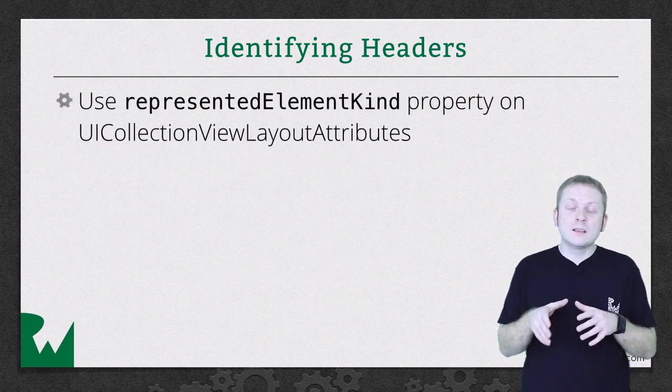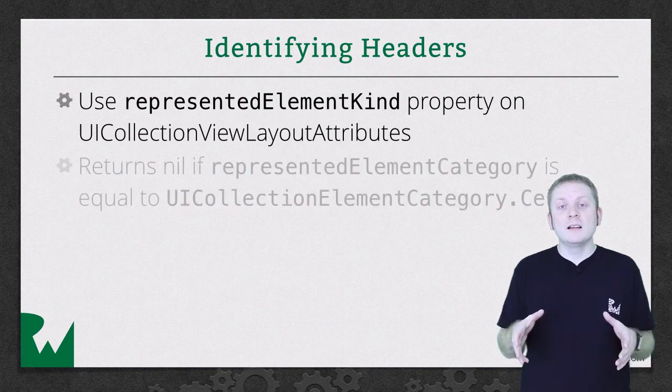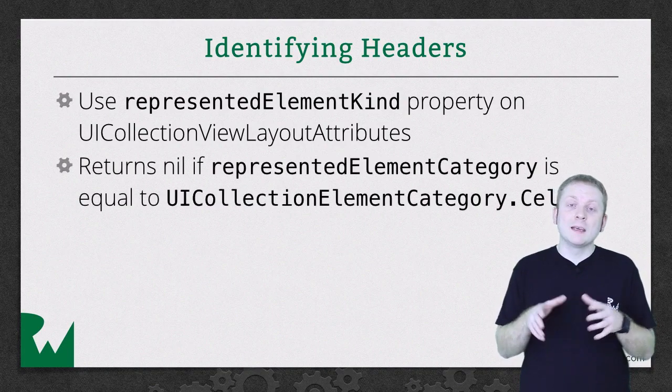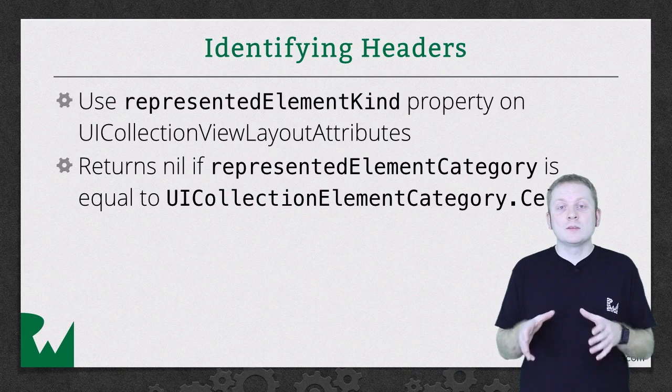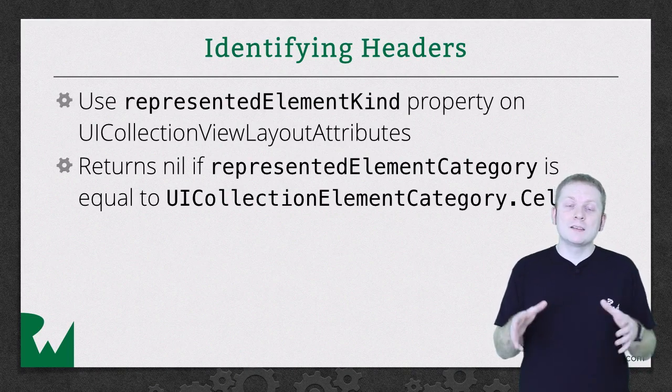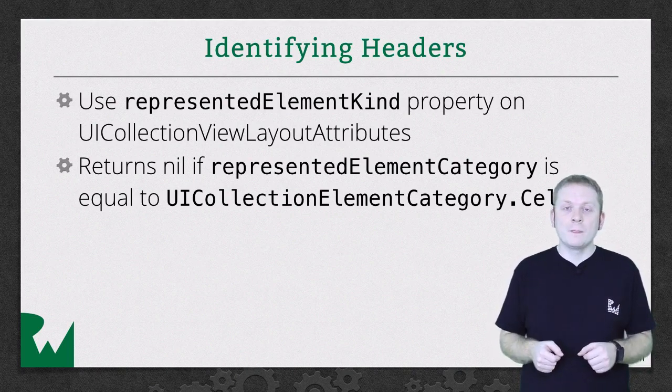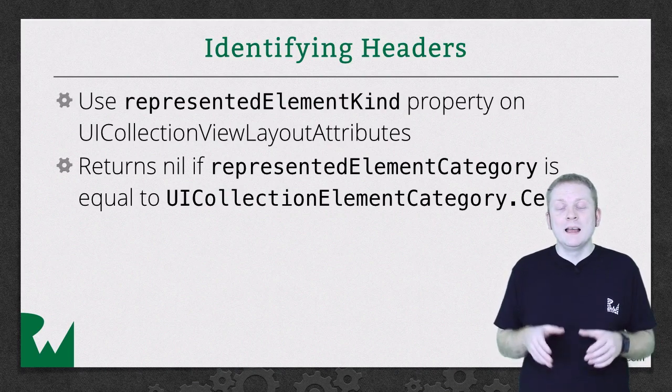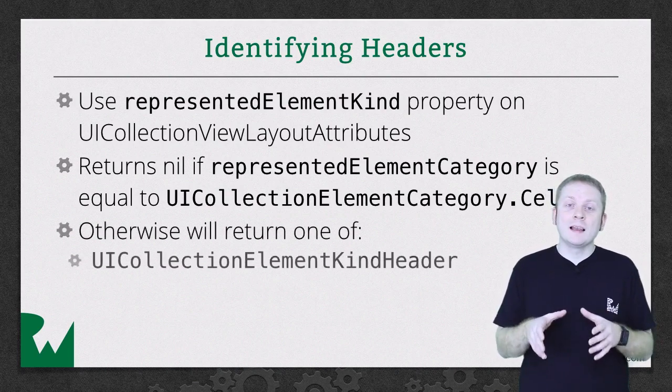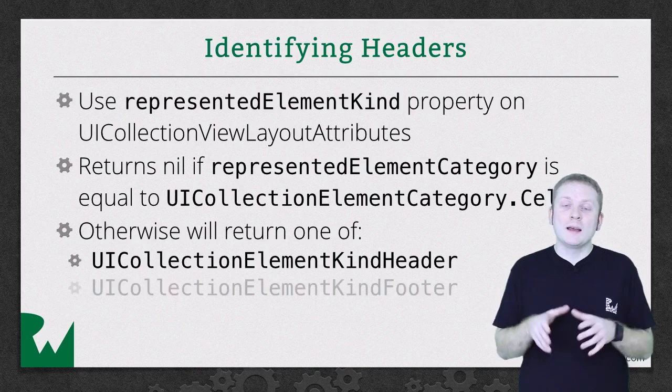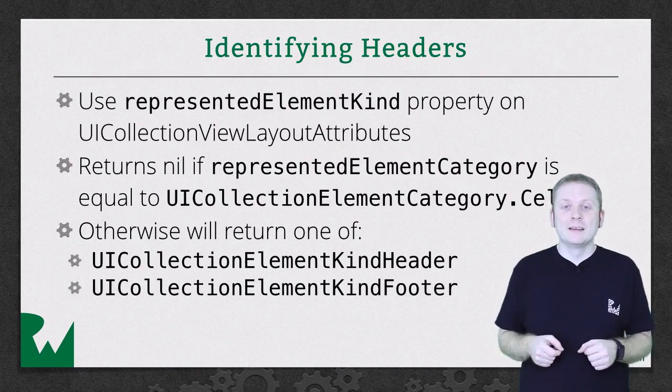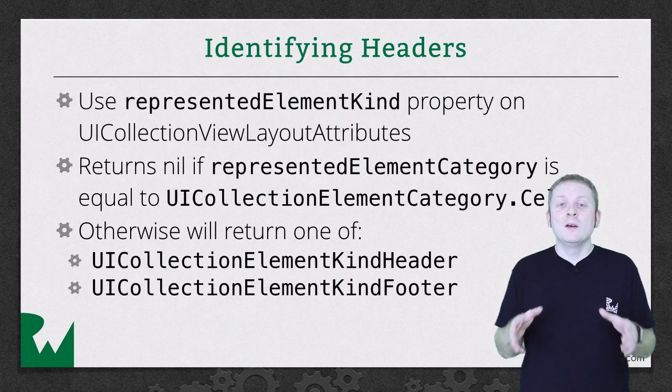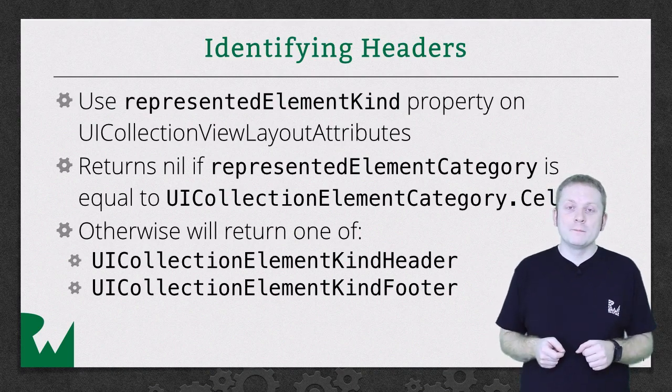This is an optional and will return nil if the represented element category property is equal to UICollectionElementCategoryCell. If you successfully unwrap the property, then it will either contain UICollectionElementKindHeader or UICollectionElementKindFooter, and for the purposes of this layout we're only interested in the former.